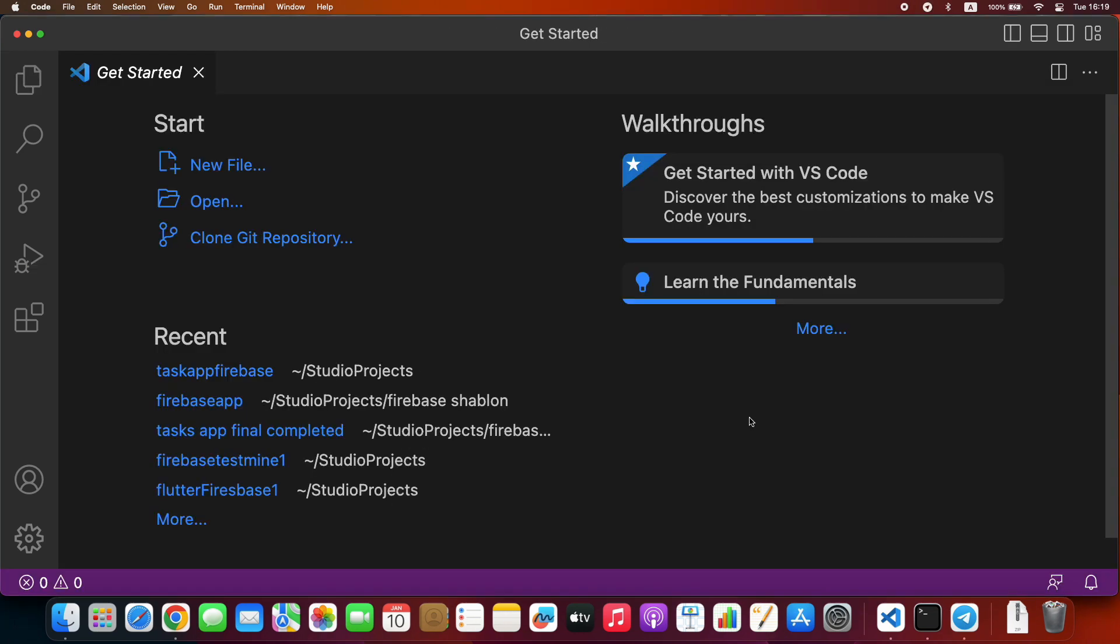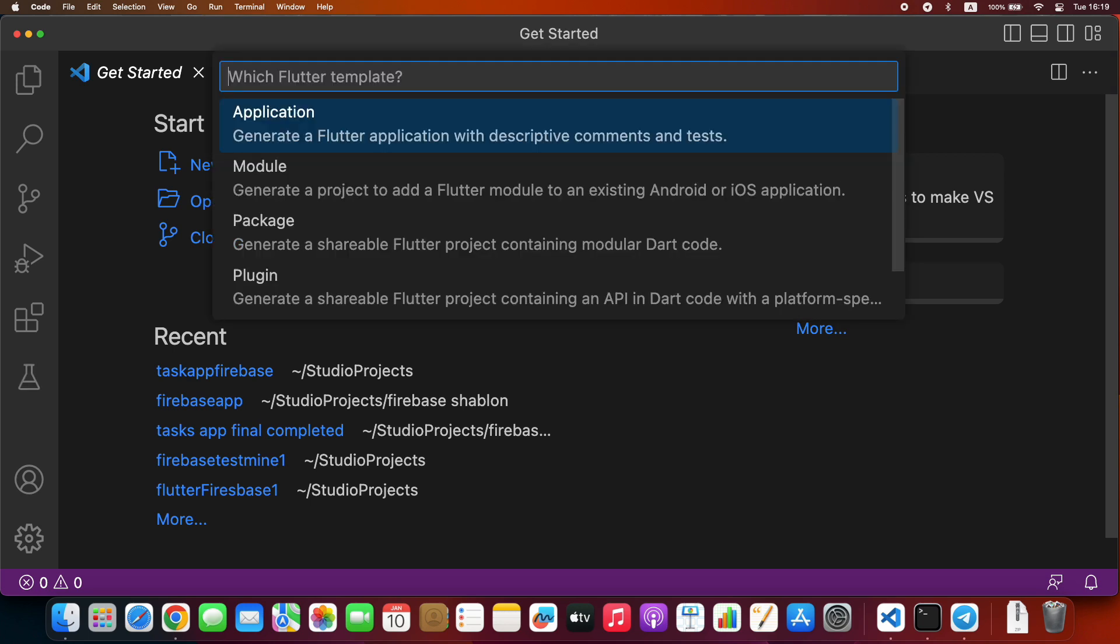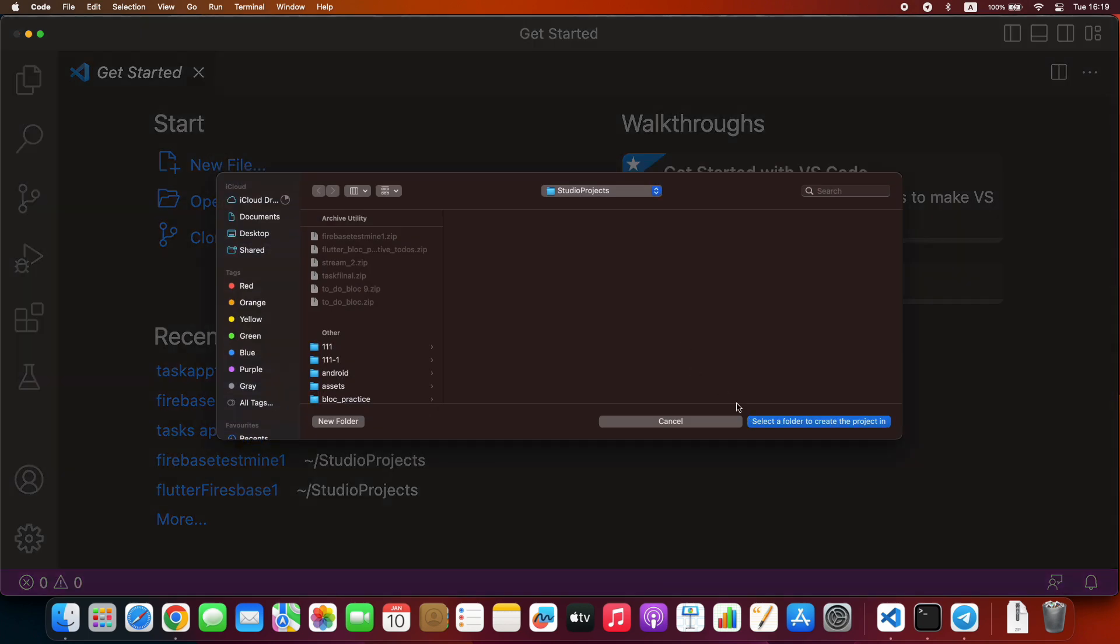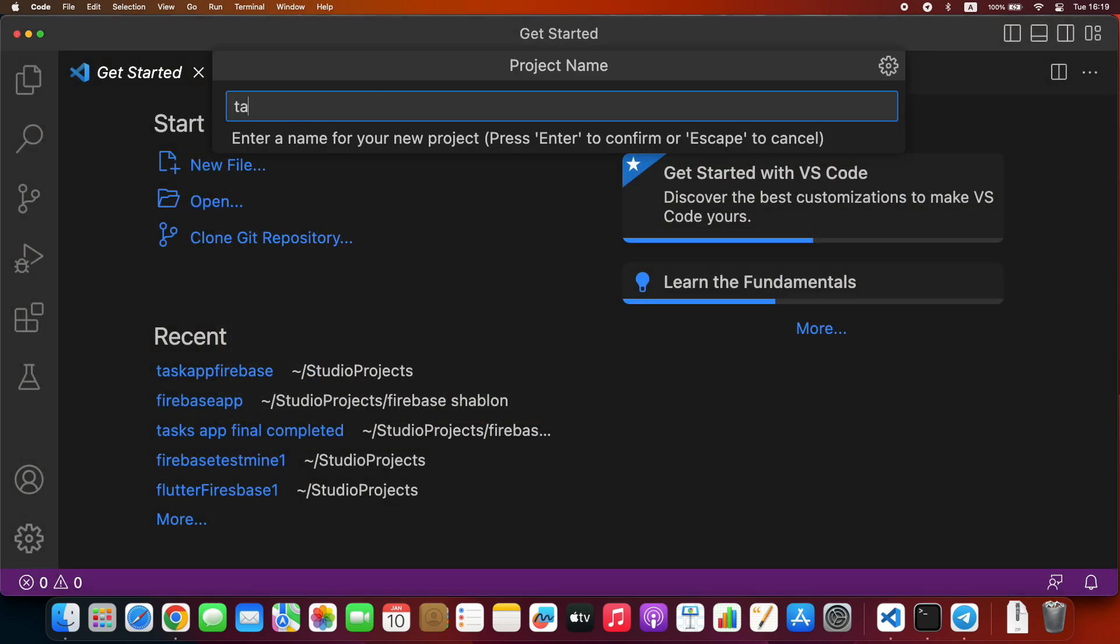Now let's create a brand new project. Write the project name without underscore. I name it Taskapp Firebase.